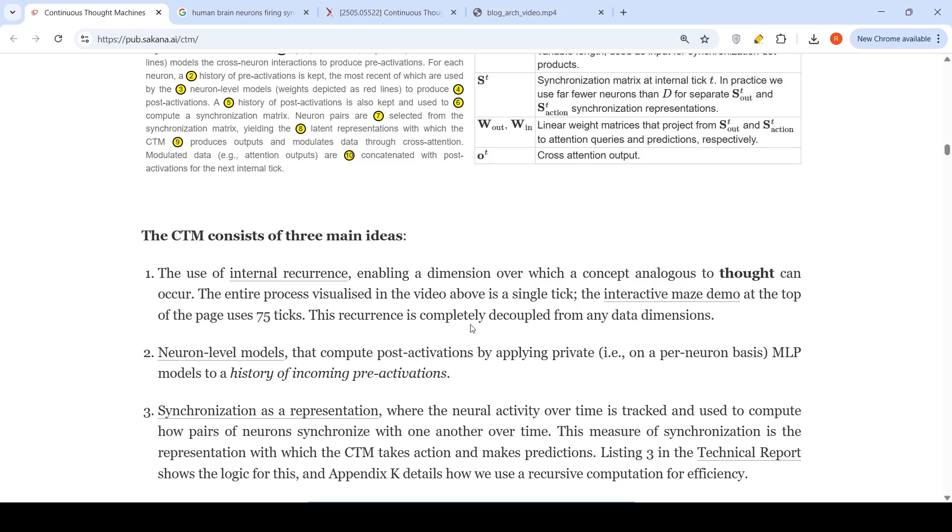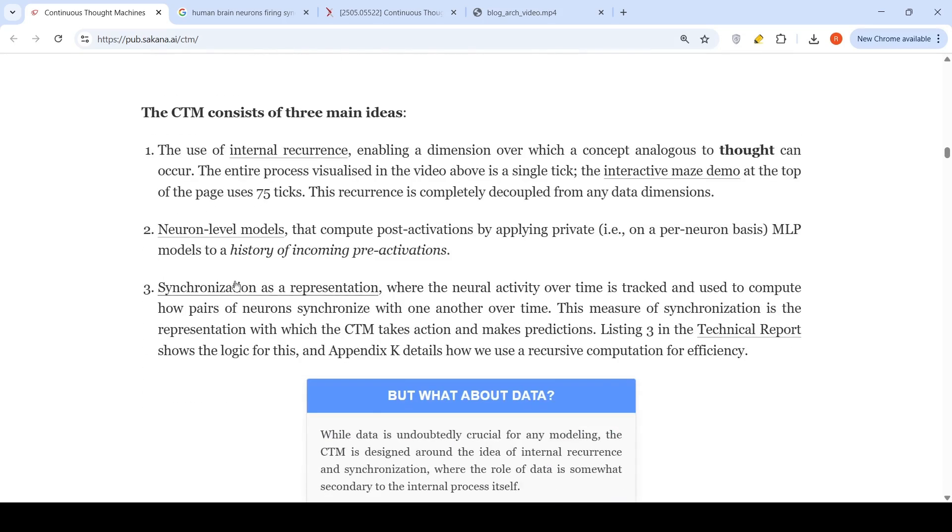This recurrence is completely decoupled from any data dimensions. You have neuron level models that compute post activations by applying private on a per neuron basis MLP models to a history of incoming pre activations. Then you have the synchronization as a representation where neural activity over time is tracked and used to compute how pairs of neurons synchronize with one another over time.